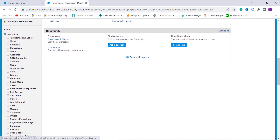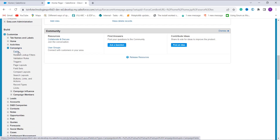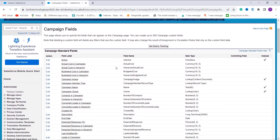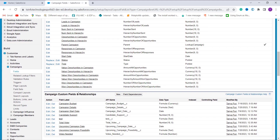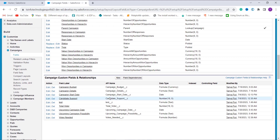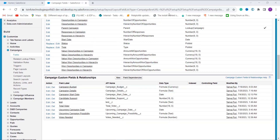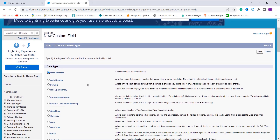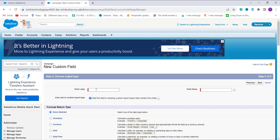Under the Build section, click Customize, then click on Campaigns. Under Campaigns, there is a Fields option. Since we're creating a formula field, click on Fields. Scroll down and click the New button in the Campaigns Custom Fields and Relationships section.